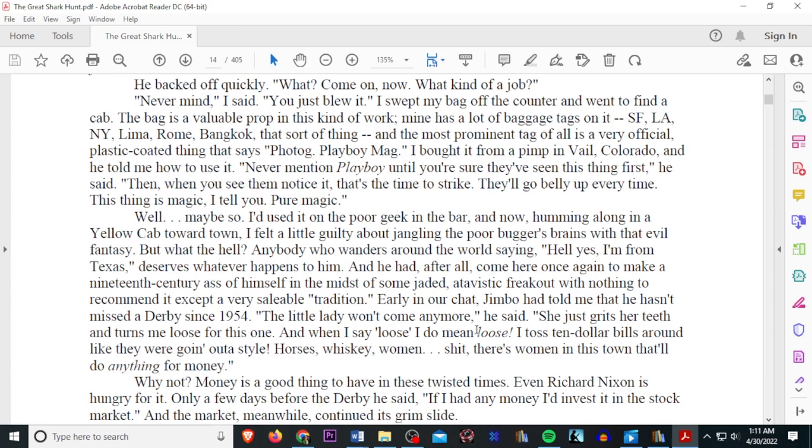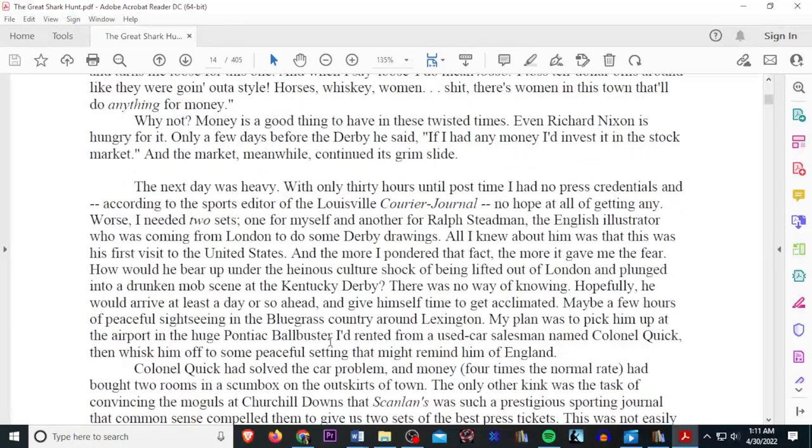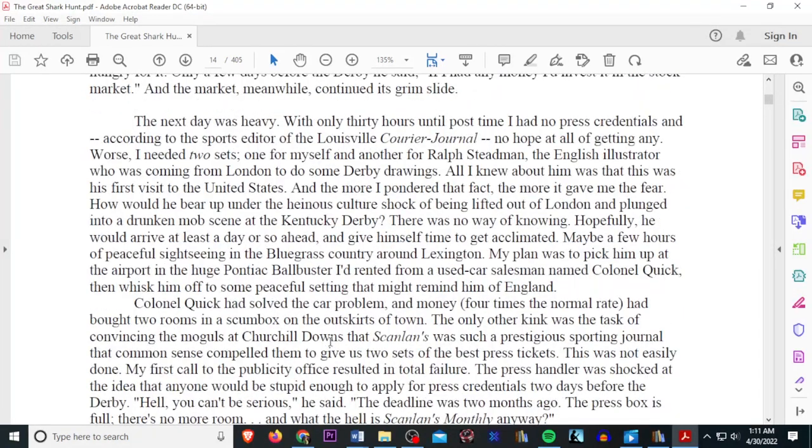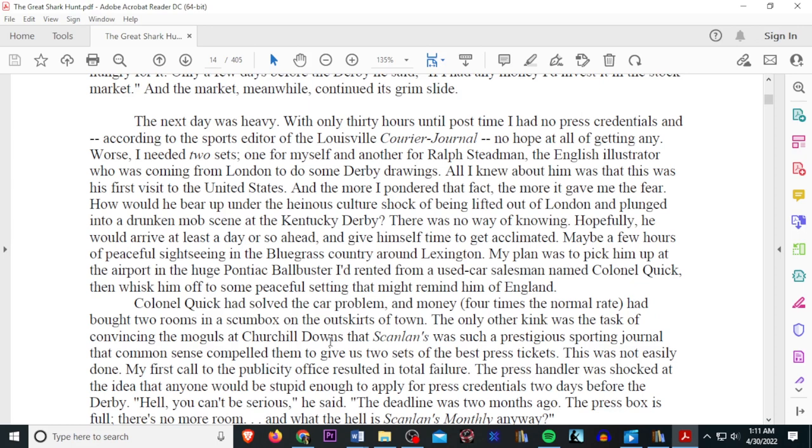Why not? Money's a good thing to have in these twisted times. Even Richard Nixon is hungry for it. Only a few days before the derby, he said, if I had any money, I'd invest it in the stock market. And the market, meanwhile, continued its grim slide. The next day was heavy. With only 30 hours until post-time, I had no press credentials. And according to the sports editor of the Louisville Courier-Journal, no hope at all of getting any worse. I needed two sets, one for myself and another for Ralph Steadman. The English illustrator was coming from London to do some derby drawings.